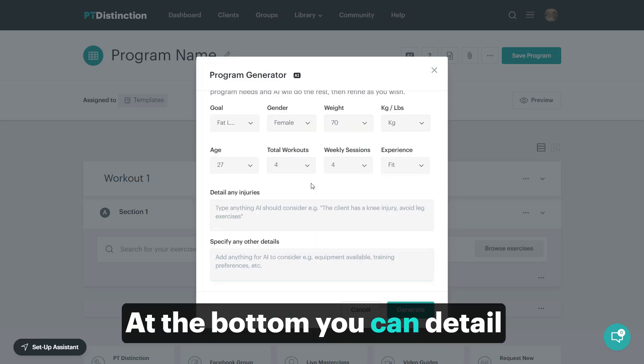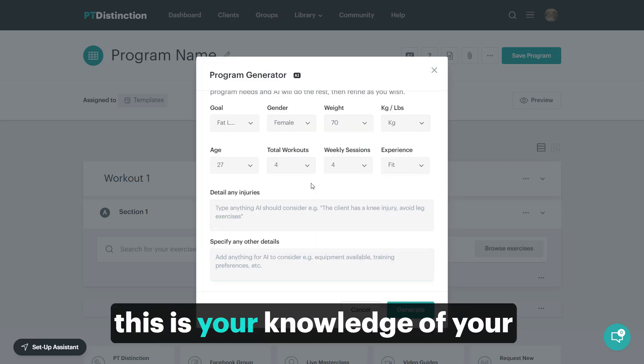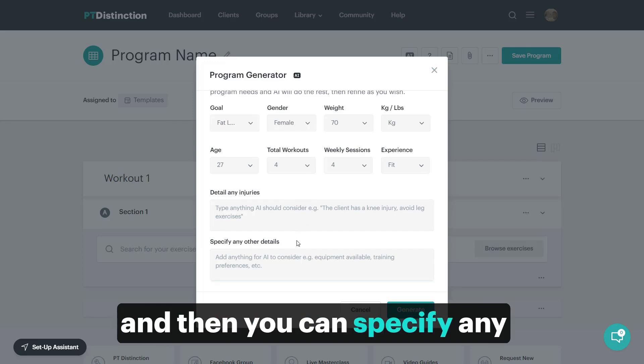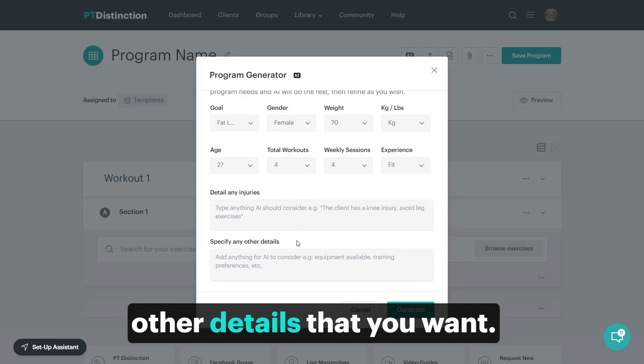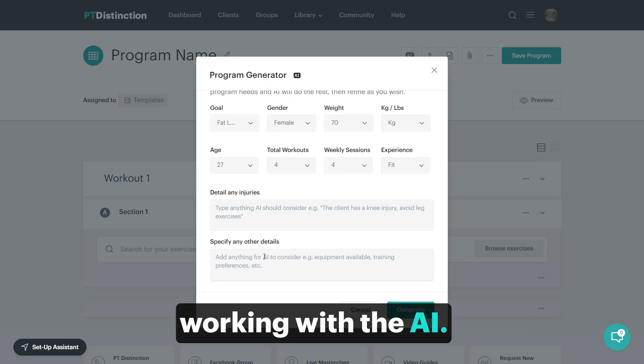At the bottom, you can detail any injuries. This is your knowledge of your client working with the AI, and you can specify any other details that you want. This is your training knowledge working with the AI.